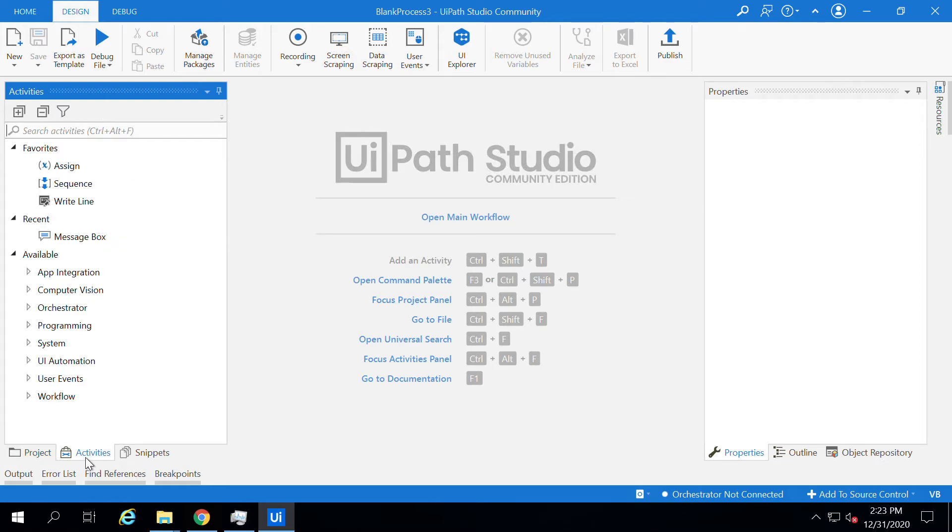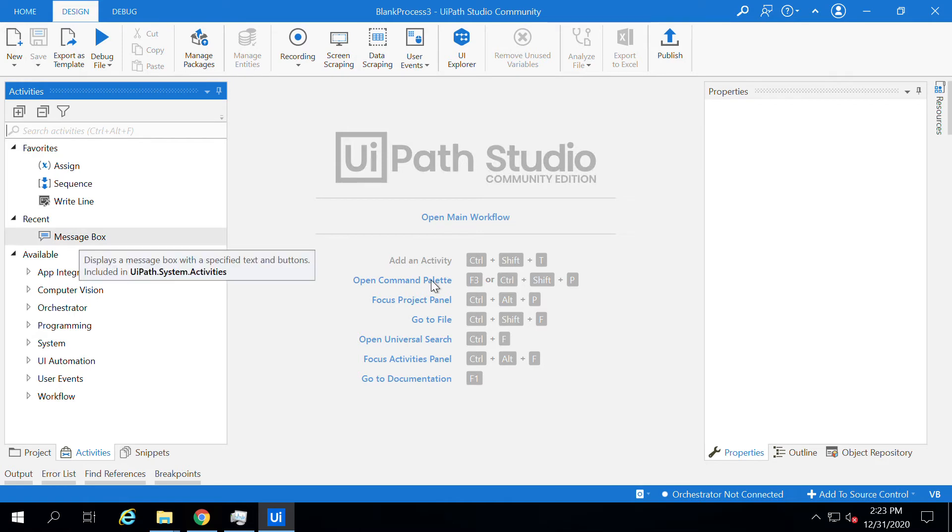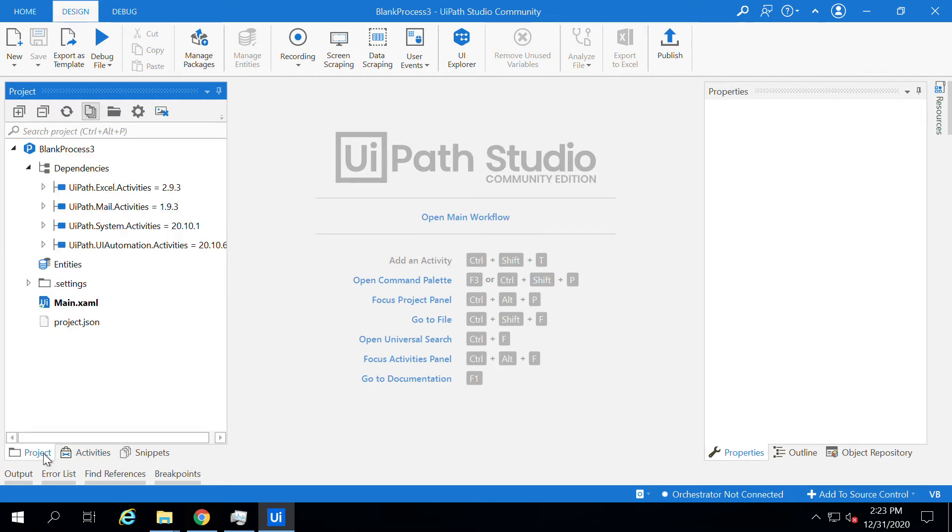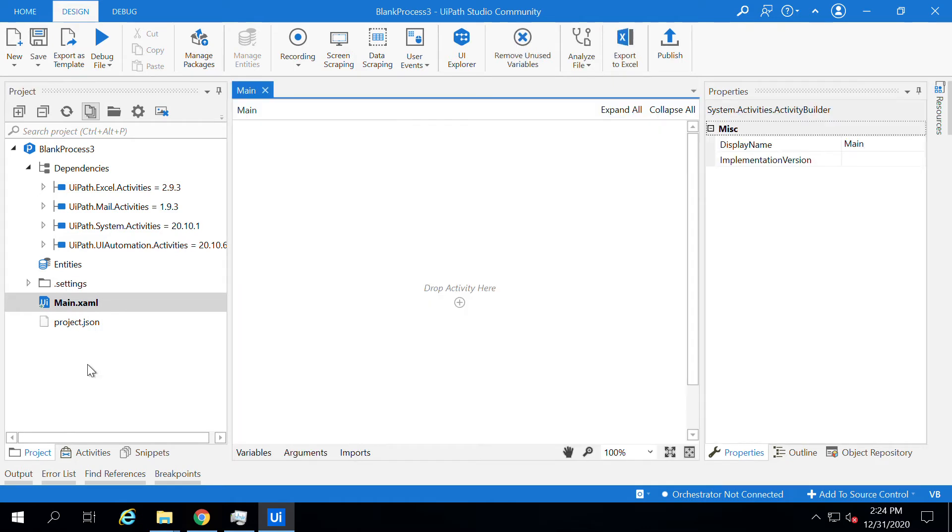I can see the message here but I can't drag and drop because we have to add the sequence first. Let's just ignore for now what the sequence and activities are. Just go to Project, click on main.xaml file, and then come back to Activities.